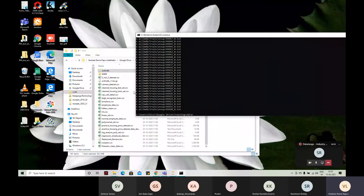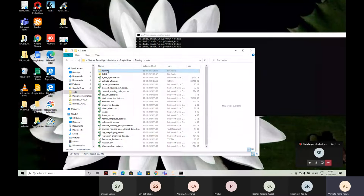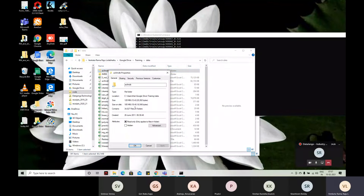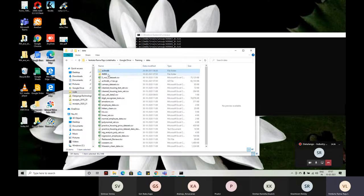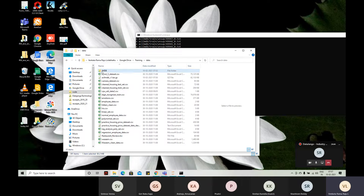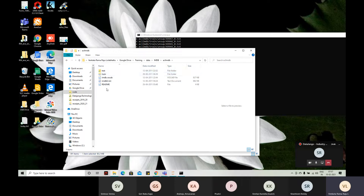Okay, we have got this dataset. Let me check how much space it is occupying. It is 200 MB — that's okay. Let me put this whole thing into an IMDB folder. There is a train set inside the IMDB dataset.